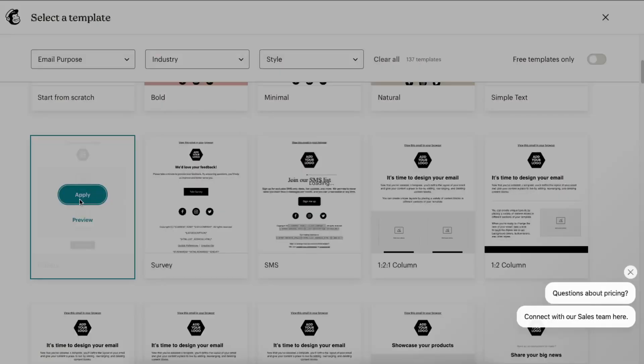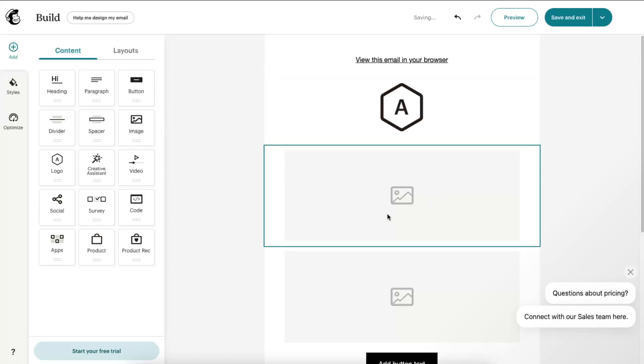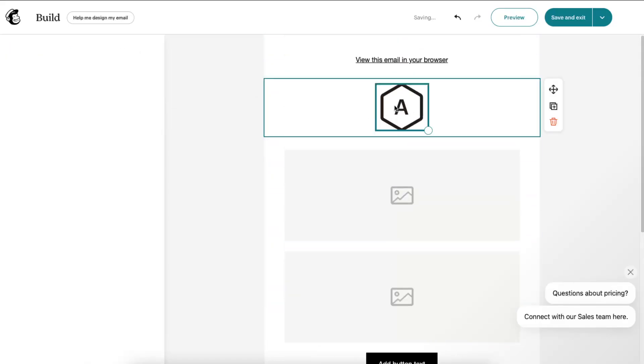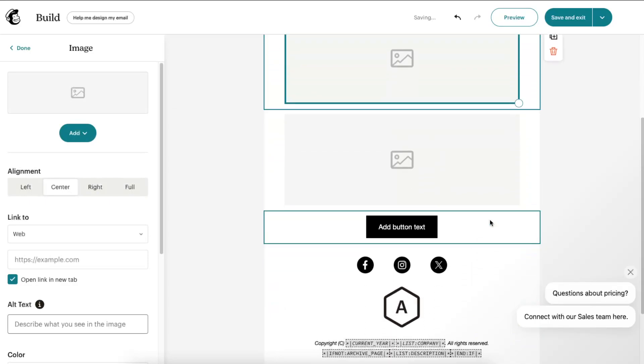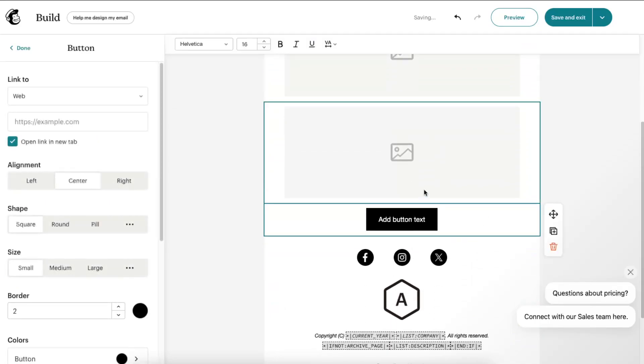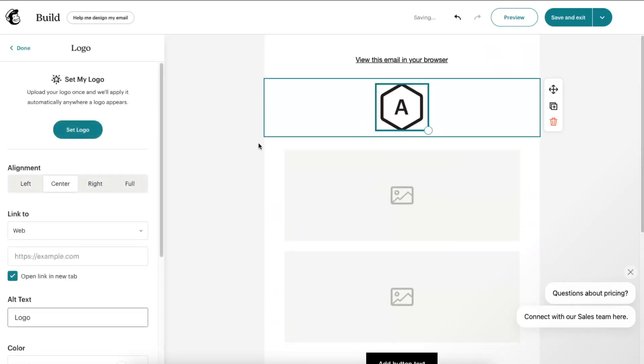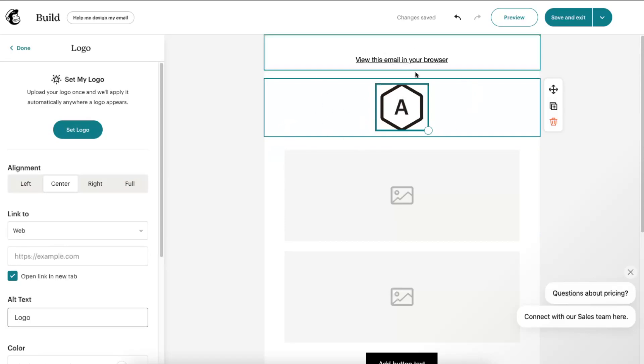Now as you can see, you can actually add content here like a logo, images, and also a button. So we want to create all of that in Canva so it would look nice because there's not a lot of options you can choose from here.